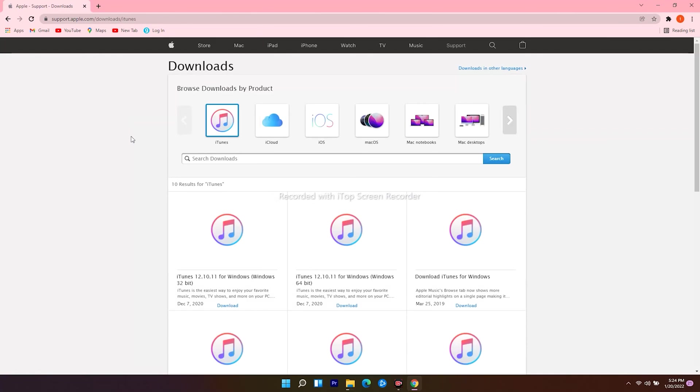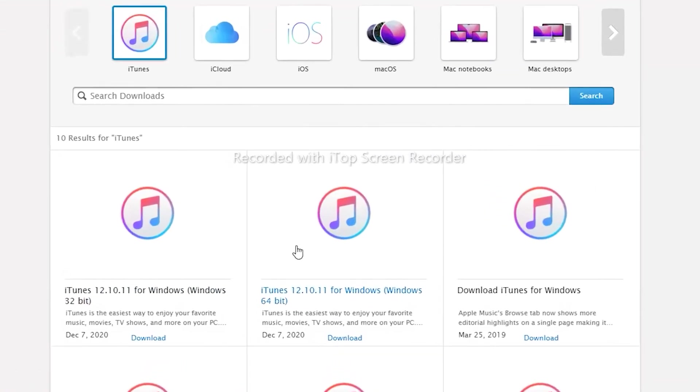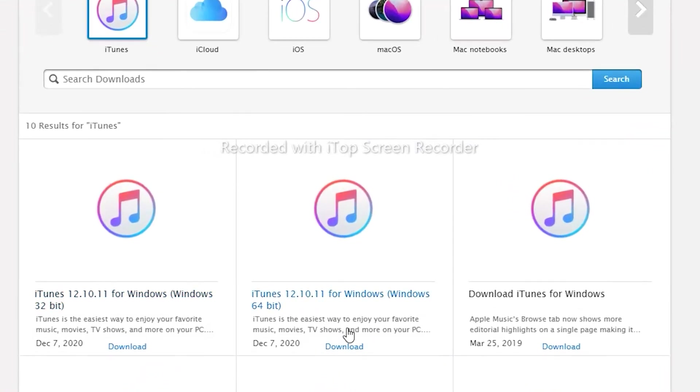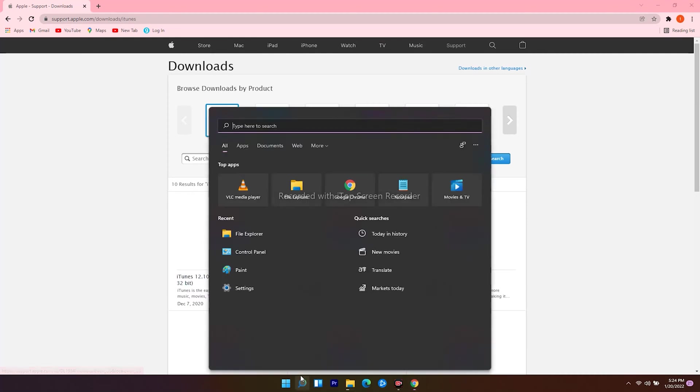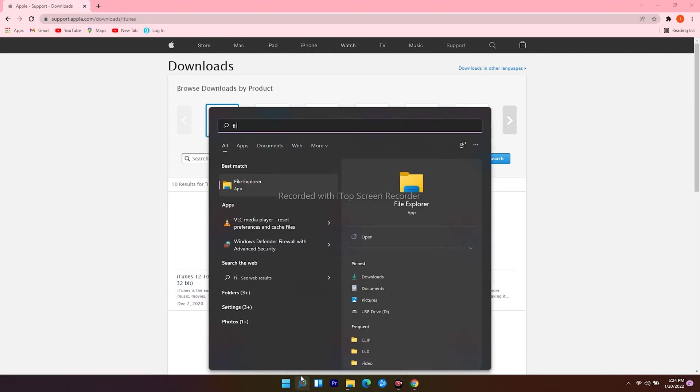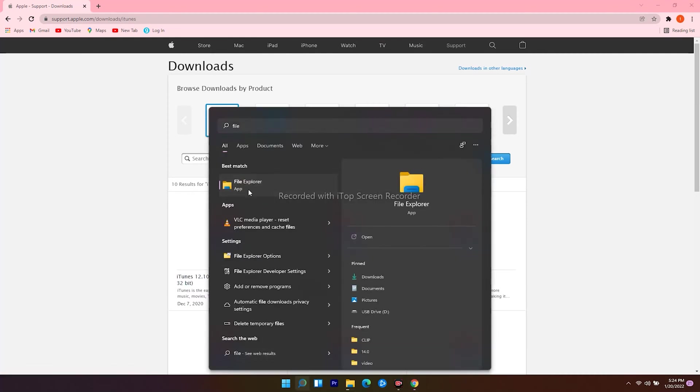From here, you get 32-bit and 64-bit. In order to check yours, head over and click on the search icon at the bottom. Search for file explorer and open it.